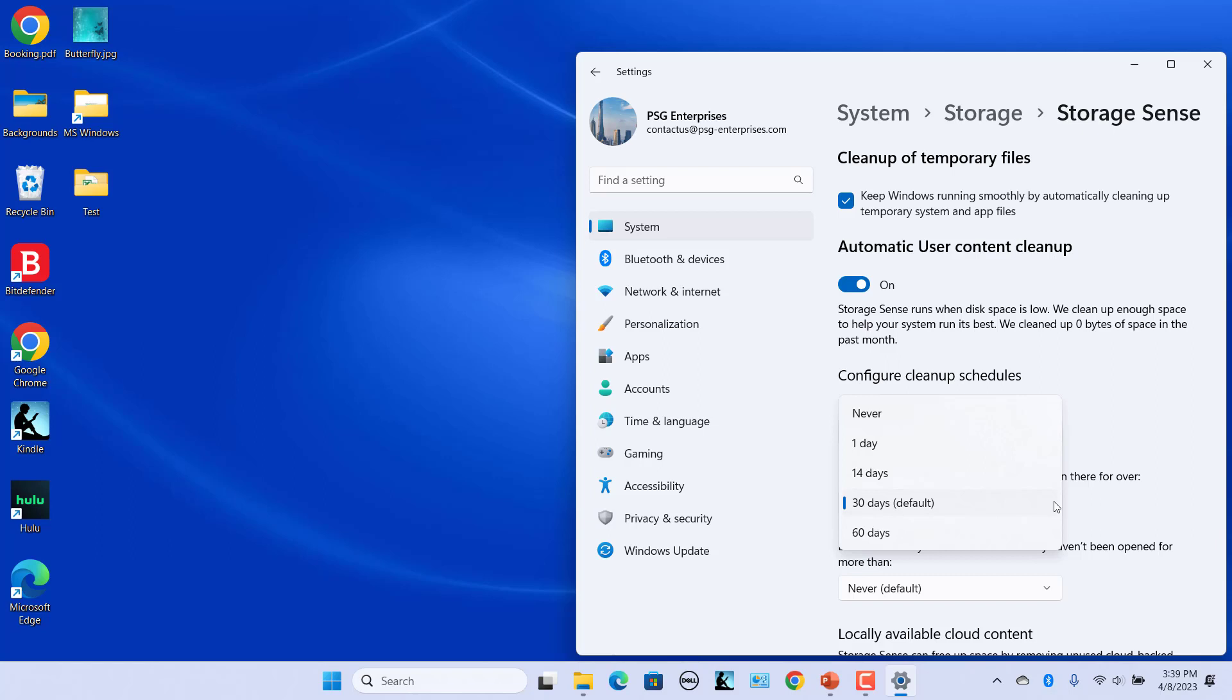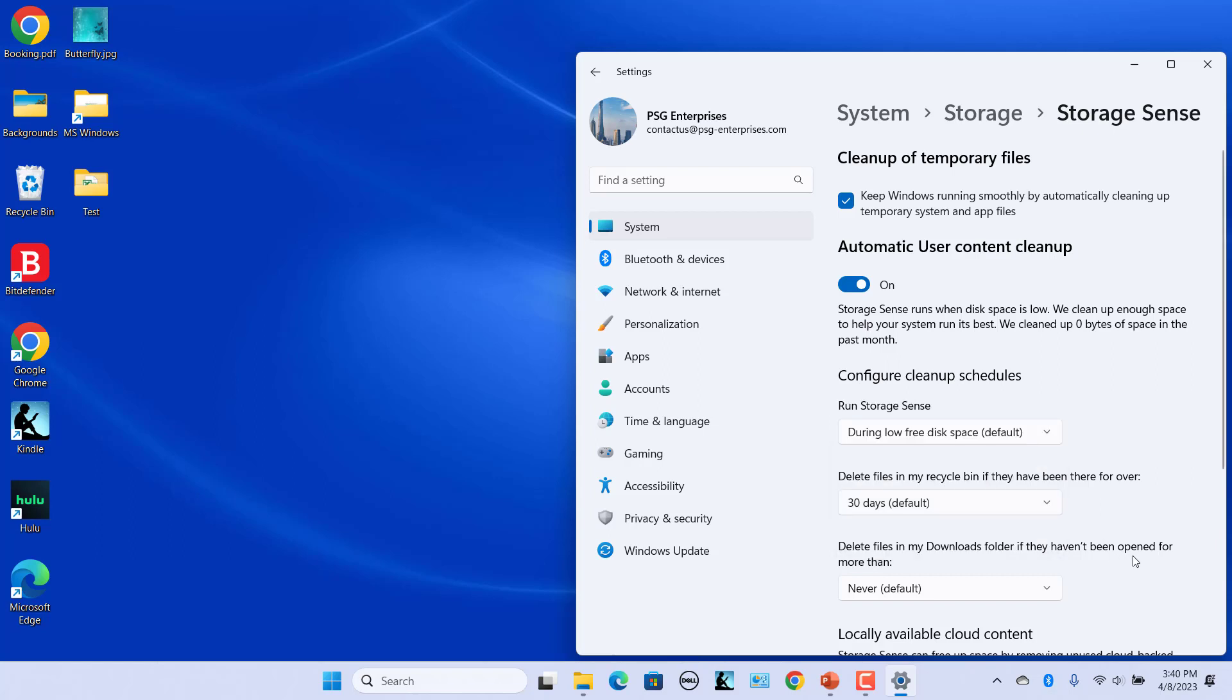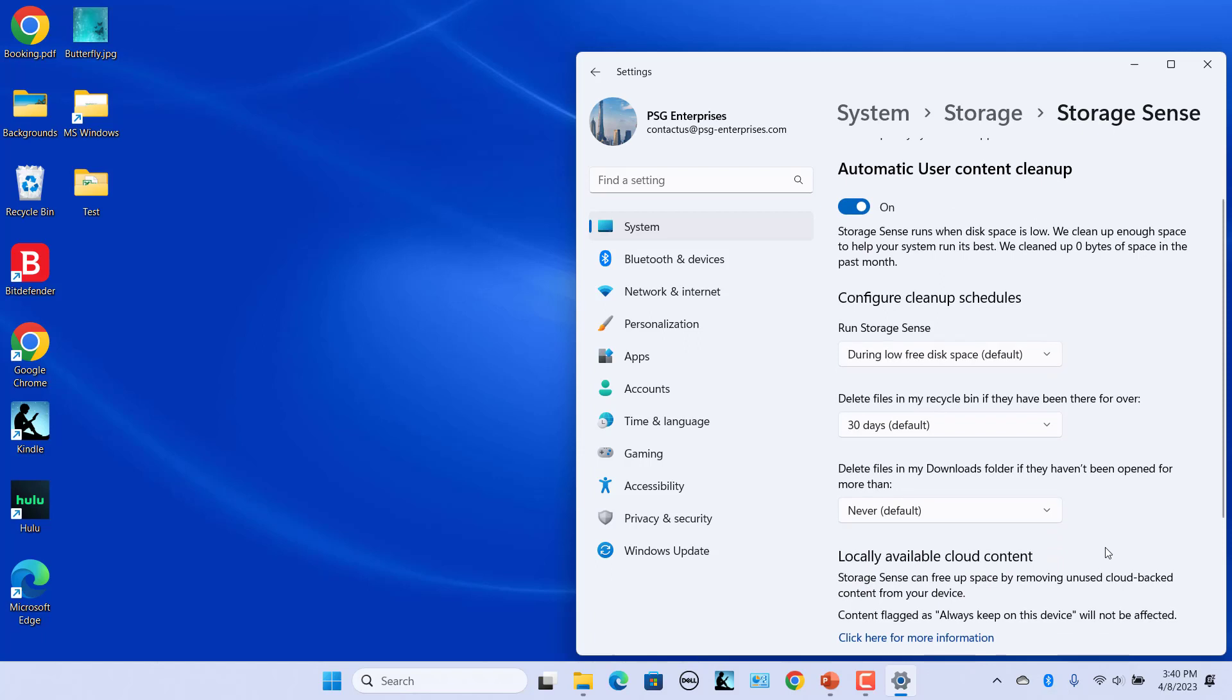Storage Sense affects other files on your PC like your downloaded files. On the Storage Sense page, make sure you adjust how Storage Sense treats them.